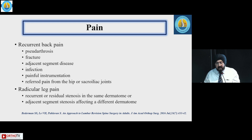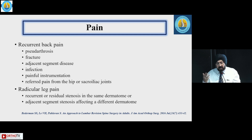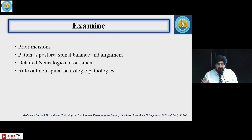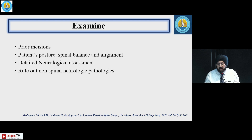Pain can be recurrent back pain due to pseudoarthrosis, fracture, adjacent segment disease, infection, painful instrumentation, or referred pain from the hip or sacroiliac joints. Radicular leg pain can result from recurrent or residual stenosis, or adjacent segment stenosis affecting a different dermatome. One should always examine the prior incisions, the patient's posture, spinal balance and alignment, and perform a detailed neurological assessment, ruling out non-spinal pathologies such as sacroiliac joint strain.